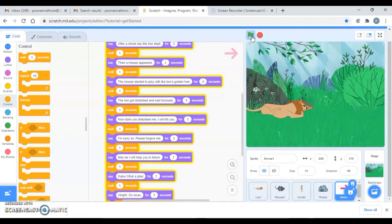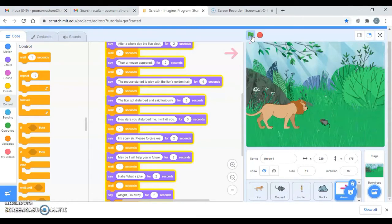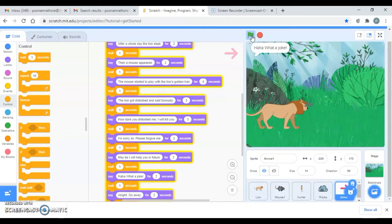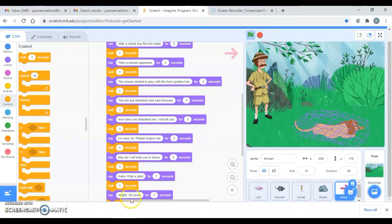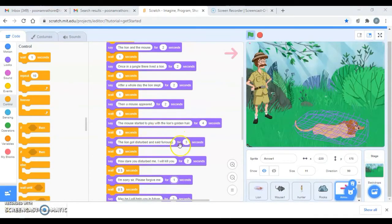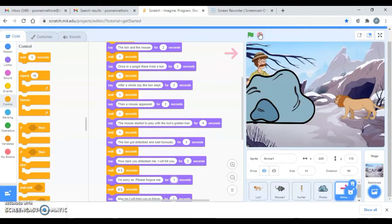Let's test it. 'The lion and the mouse - once in a jungle they lived a lion. A whole day the lion slept, then a mouse appeared. The mouse started to play with the lion's golden hair. The lion got disturbed and said furiously: How dare you disturb me? I will kill you! I'm sorry sir, please forgive me - maybe I will help you in the future. Haha, what a joke!' This is how you can display them. If it's going too fast, you can decrease the wait seconds accordingly.